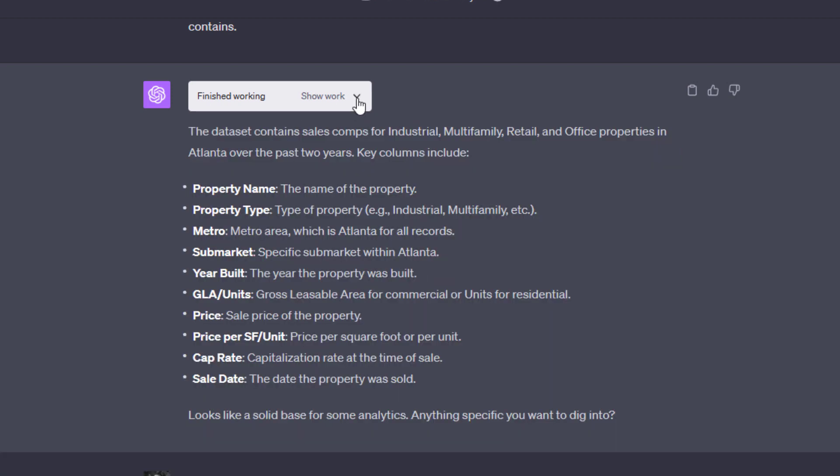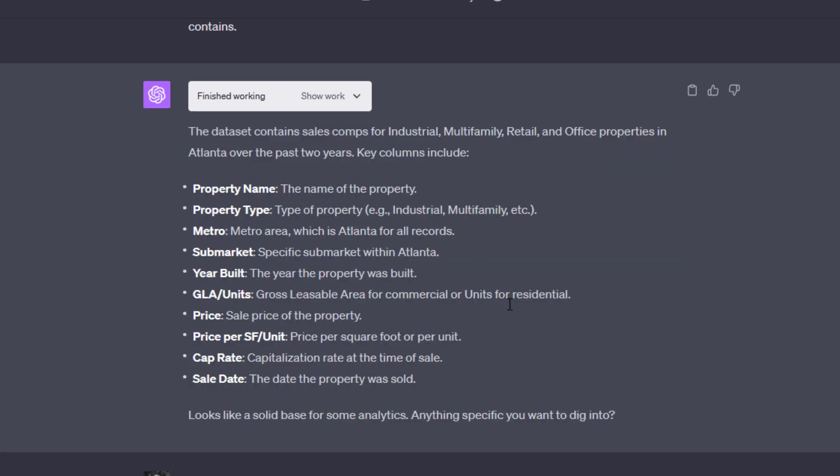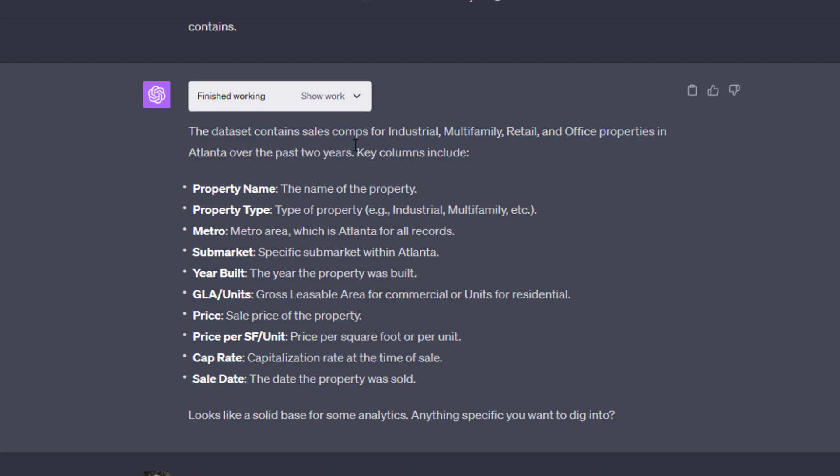And so it does. So it writes this code, it extracts some information, and then ChatGPT itself reads what the Python code output is. And then it gives an answer. It says the data set contains sales comps for industrial, multifamily, retail, and office properties in Atlanta over the last two years. And then it provides the key columns. And this is correct.